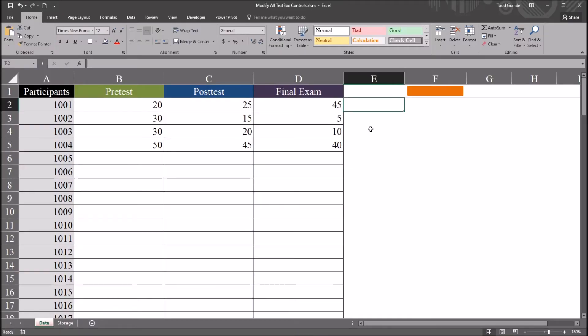Hello, this is Dr. Grande. Welcome to my video on clearing all the text box controls on a user form in Excel VBA.